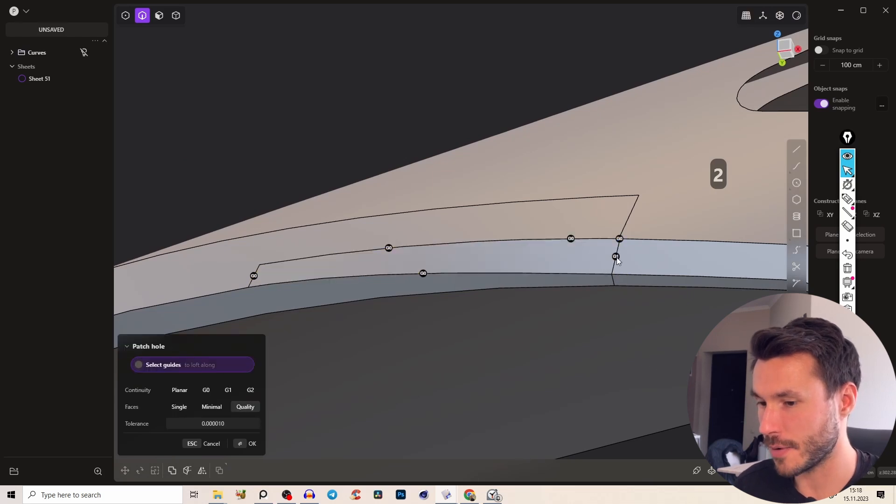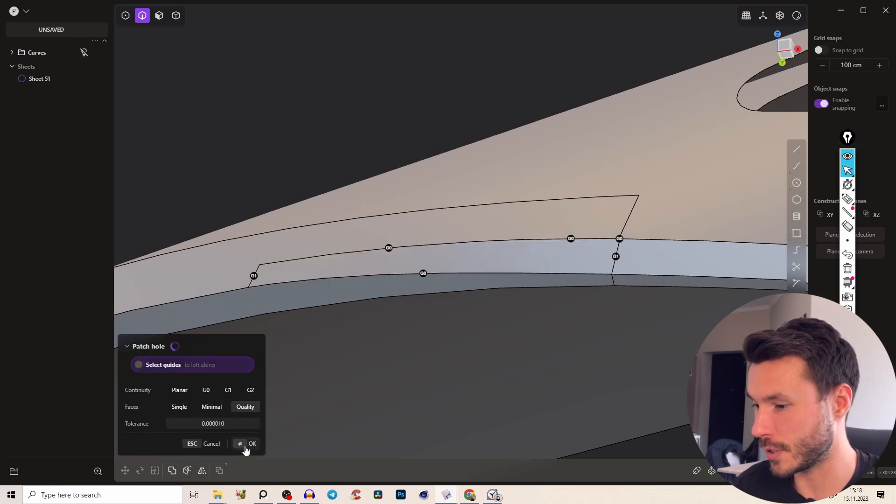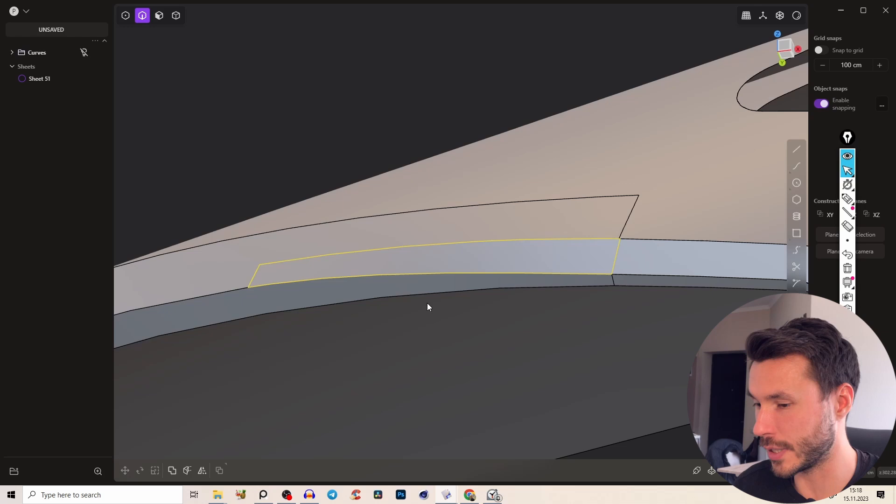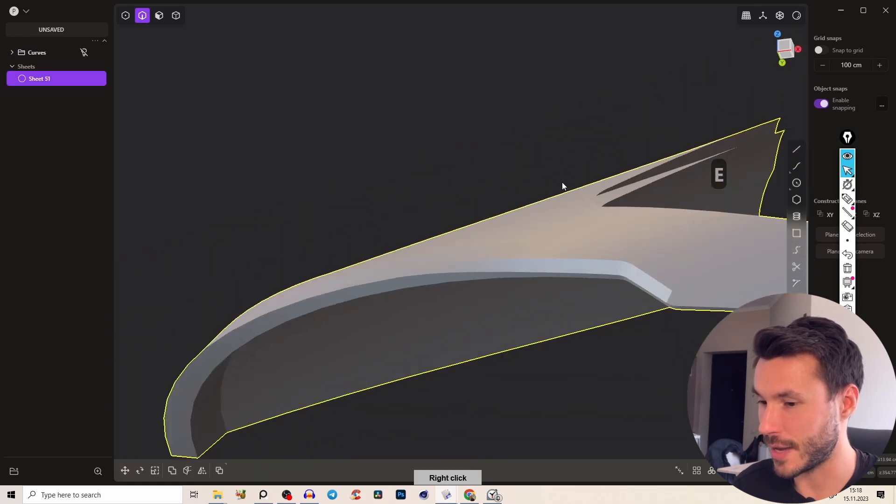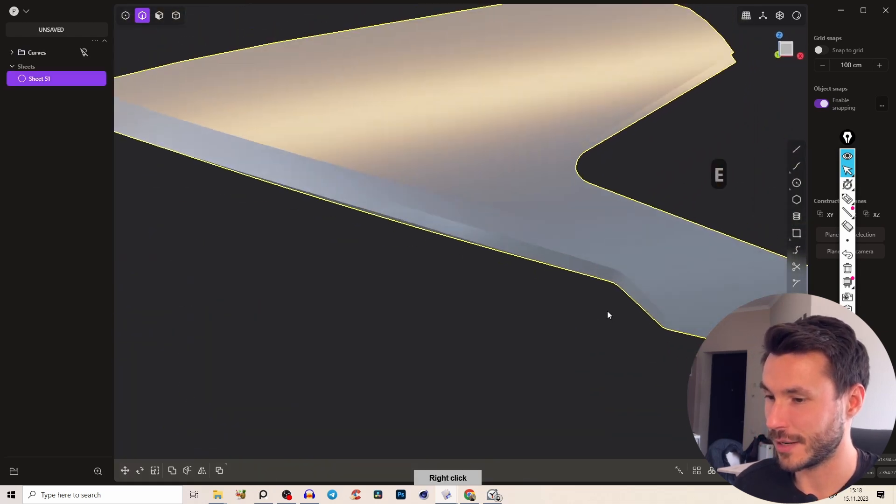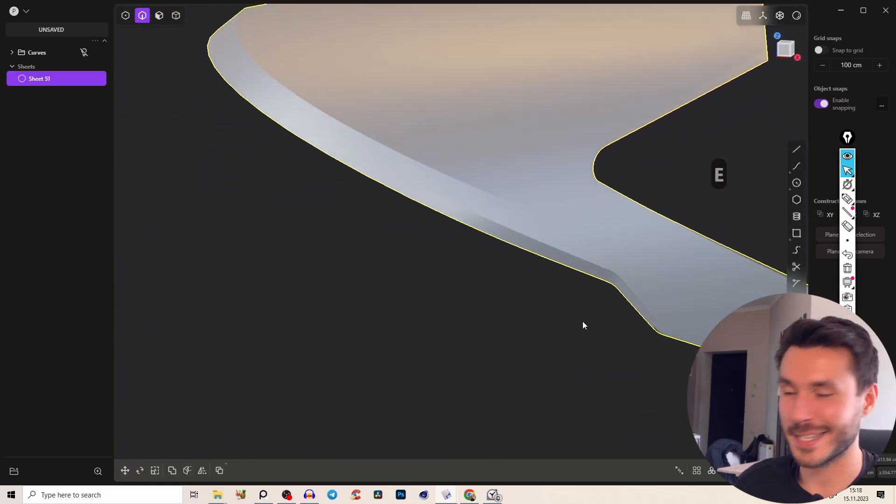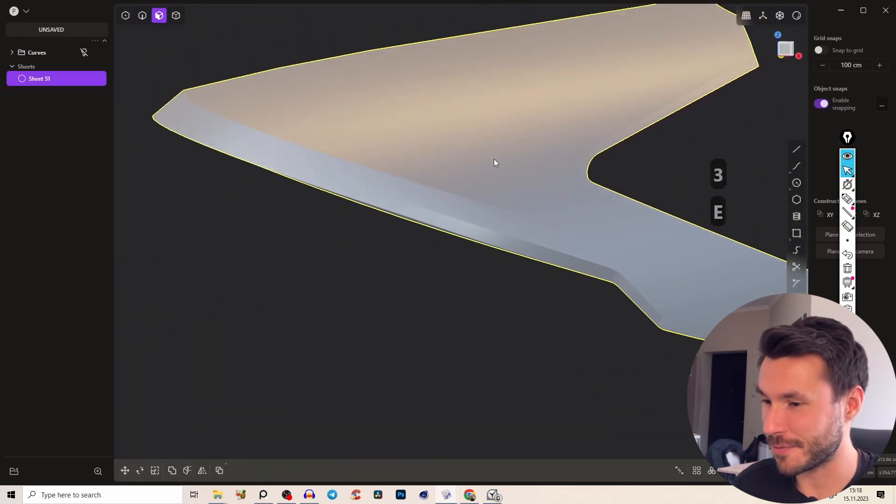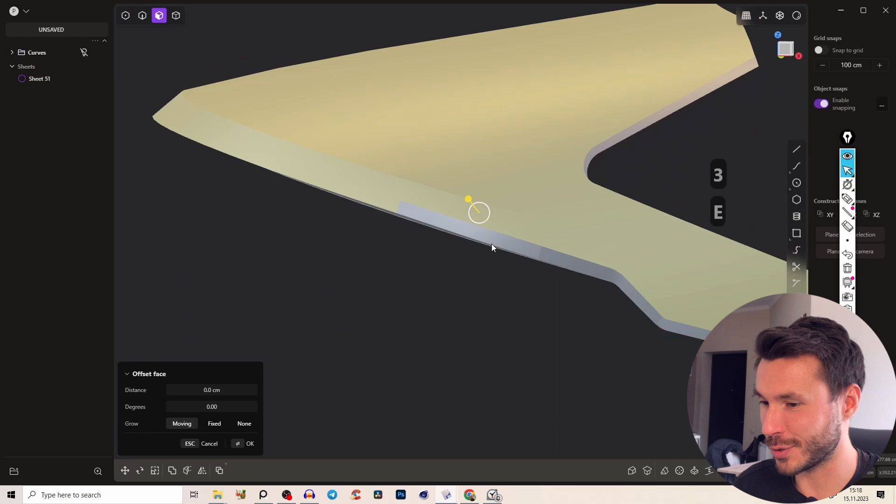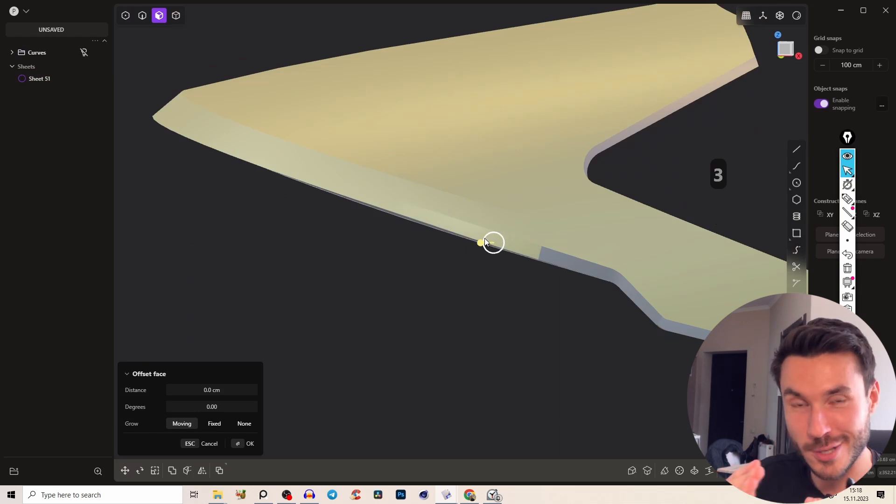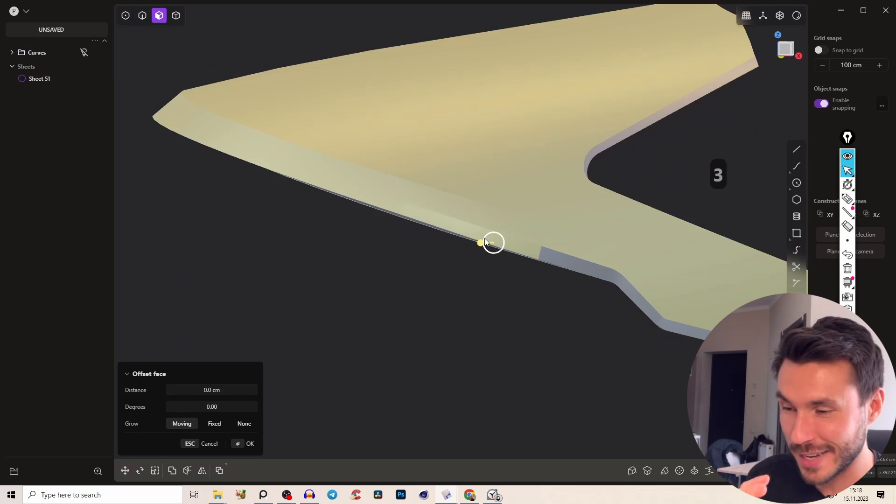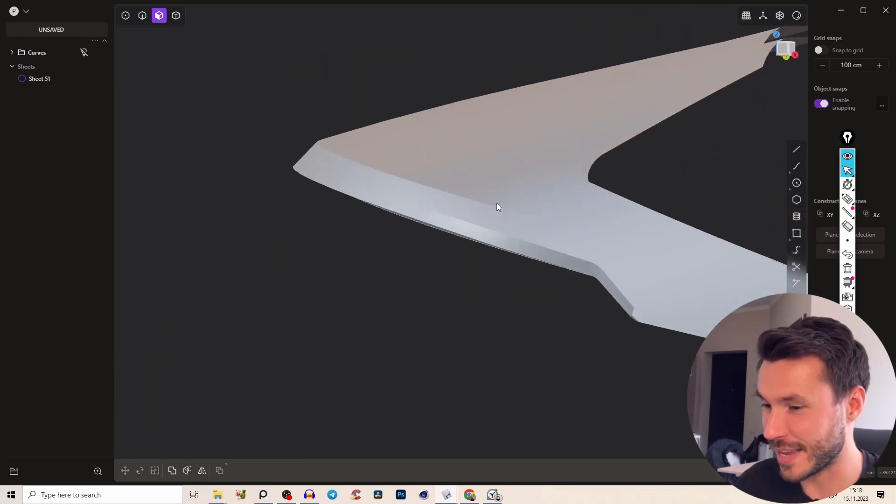Perfect and voila guys we have one two three different angles of surfaces connected into one amazing thing here.